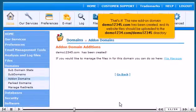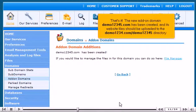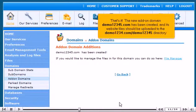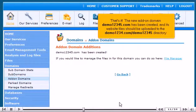That's it! The new add-on domain demo12345.com has been created, and its website files should be uploaded to the demo1234.com demo12345 directory.